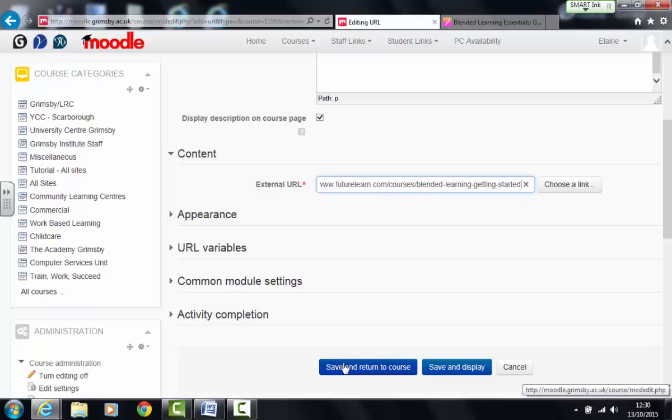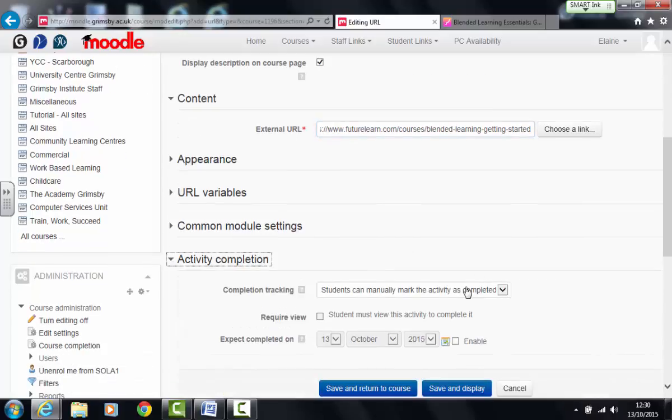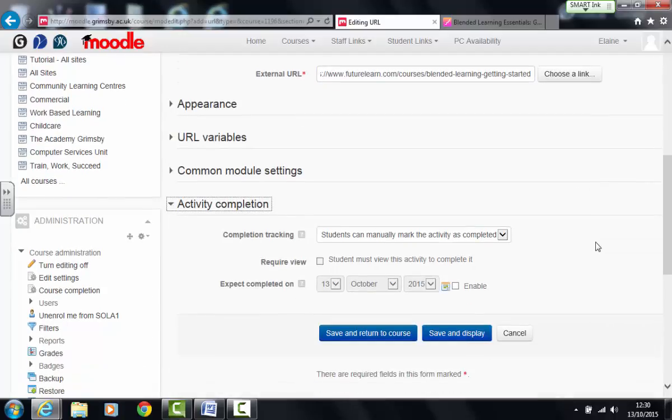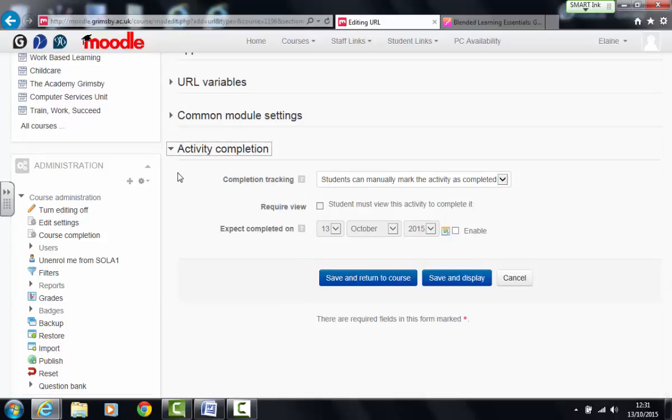However to set activity completion you'll see at the bottom here there is actually a section named activity completion and by clicking on the arrow that will expand the options under there. So by default when completion tracking is enabled on your course, as now all new courses it will be enabled, you will see that by default this is the default setting for the activity completion.